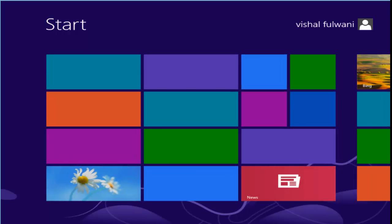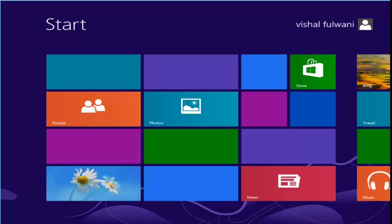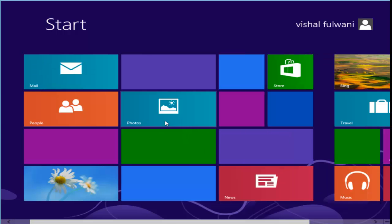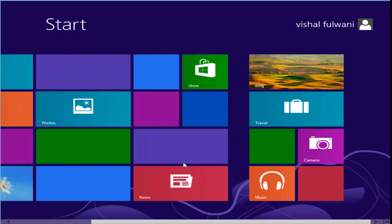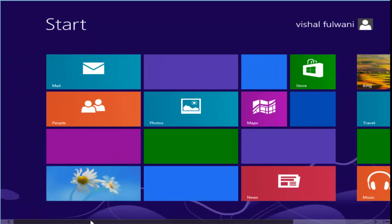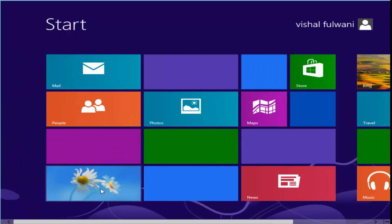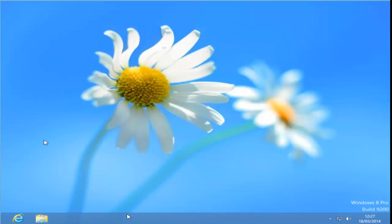Now Windows 8 has started. See the start screen of Windows 8. Now click on Desktop to see the desktop. Windows 8 is ready.